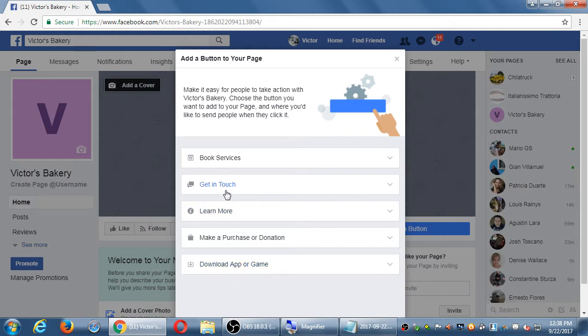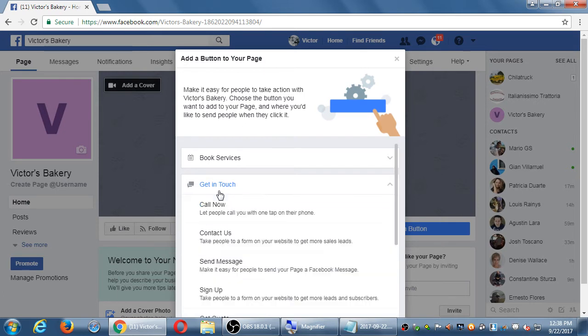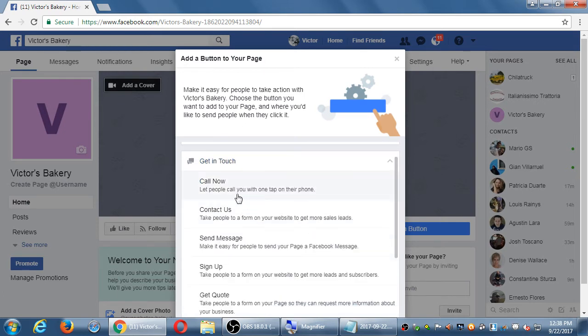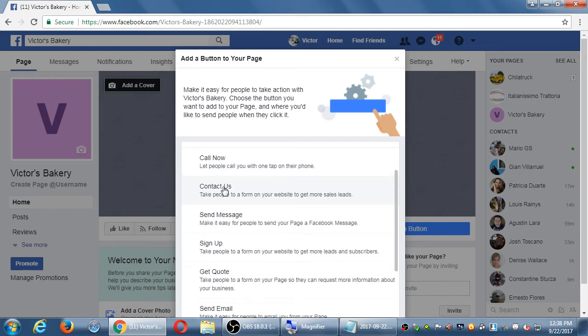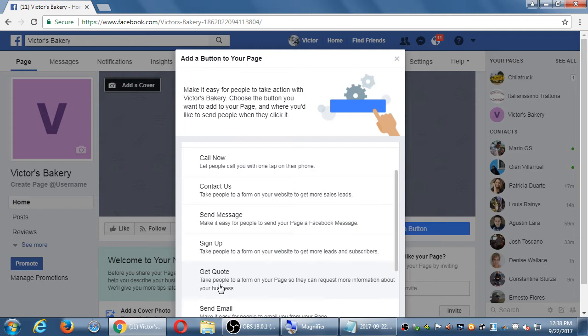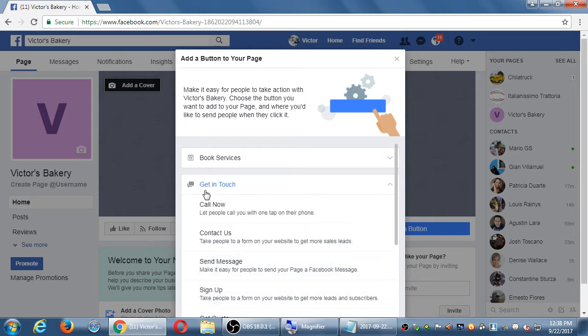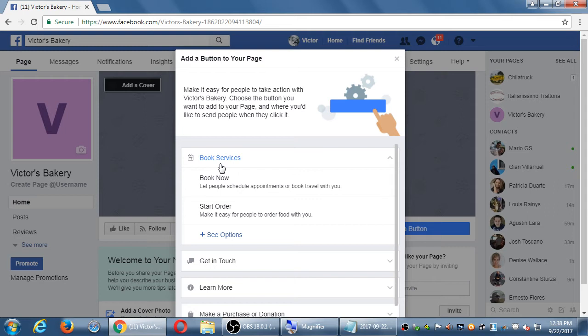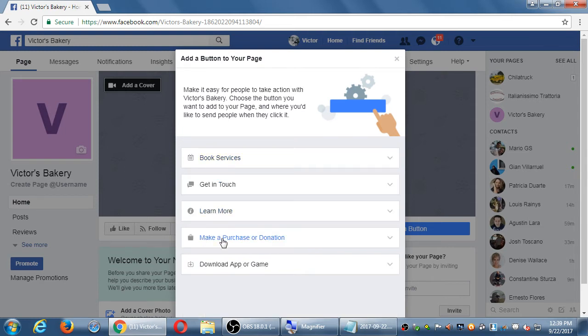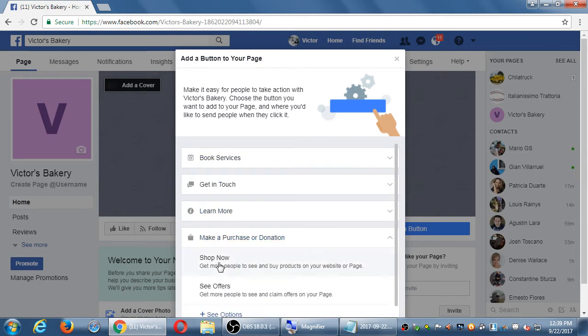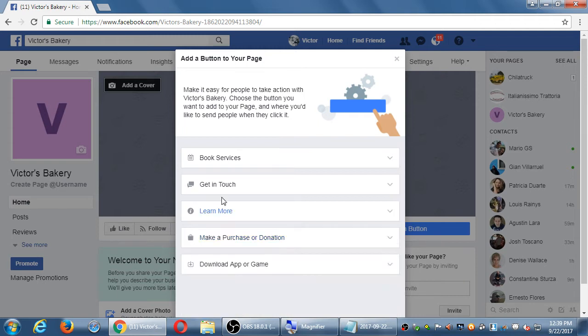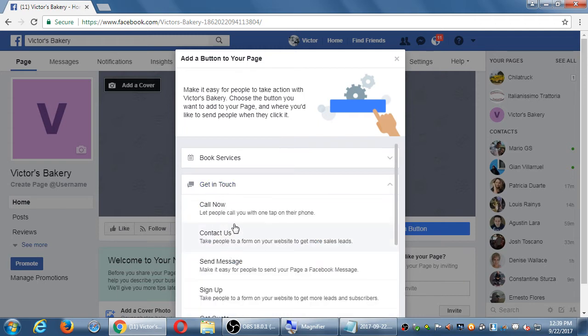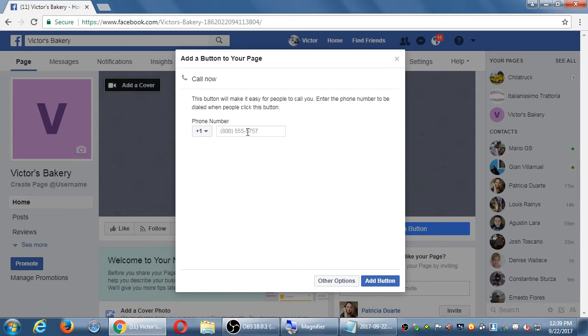The button will say call now, contact us, sign up, get a quote. You cannot change the button to say hey everyone call us right now. You can't change the button to say what you want. It's going to be one of these names pre-made. Book now, start order, shop now, see offers. But if I want people to call now, I select that, I put my phone number, and now that button will be added there. It will change, it will say call now. And when a person is on their phone, on Facebook, and they see the button call now, they click that, and it will call now.